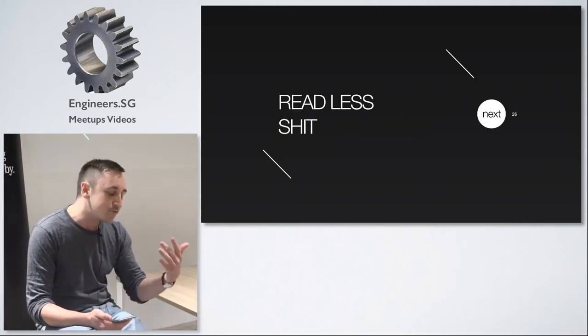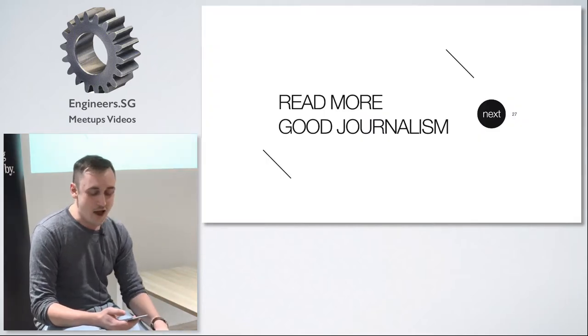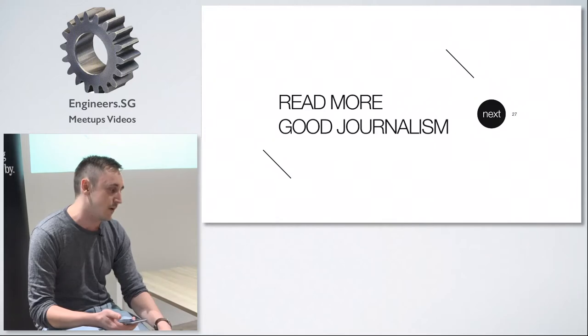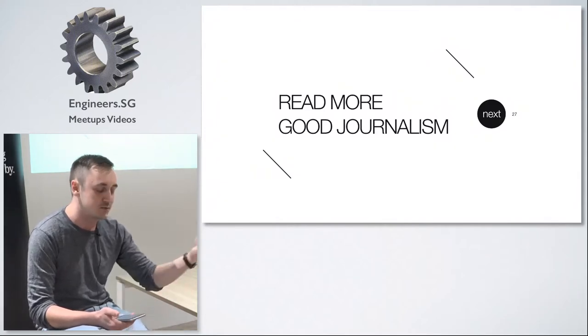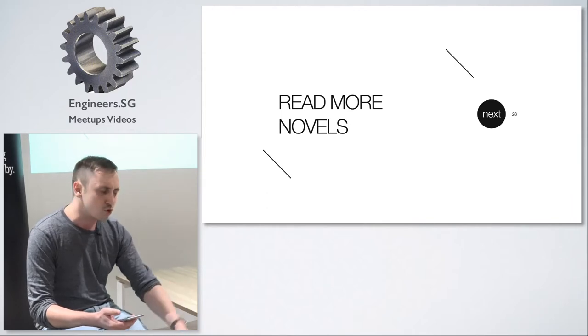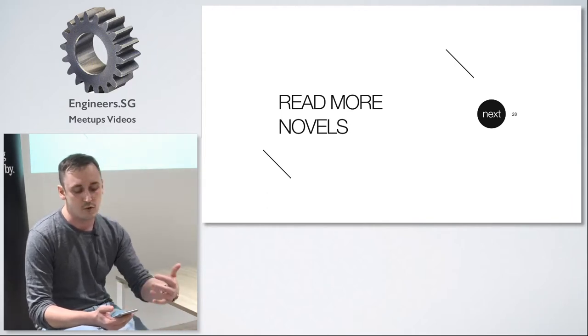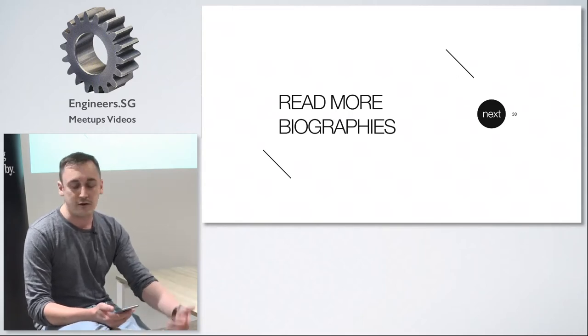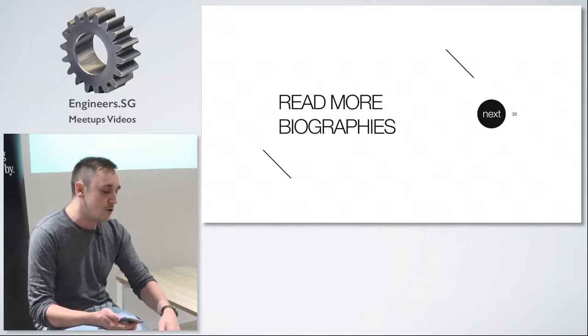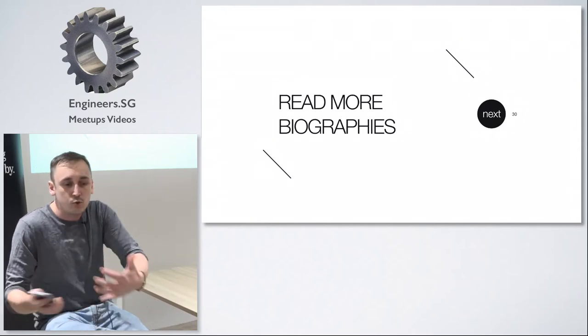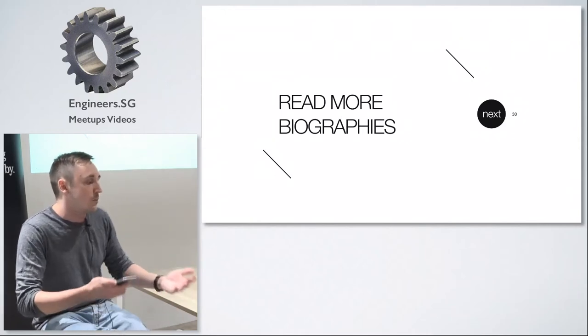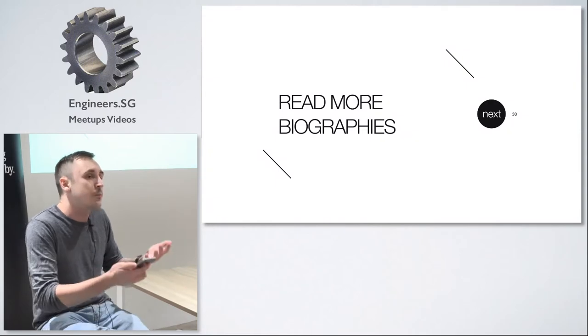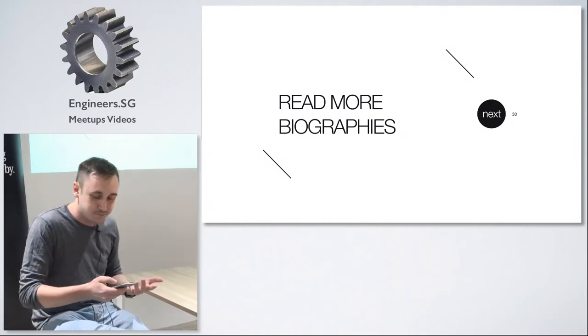Basically read less shit but you should read more good journalism. There's lots of websites where you have trials, you have limited articles per month with really really good journalism. You should read more novels because they teach you a lot of new vocabulary and they are just fun. You should read more history and more biographies because they tell you about the stuff that happened and other people learned and you could learn from them. Of course you can learn from your own mistakes but how much more pleasant is to see other people failing and learning from that.